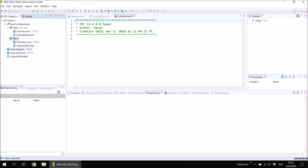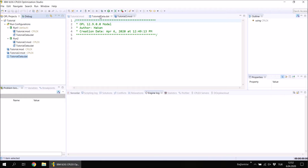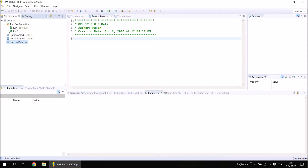Now run one contains the first model solved with the data, and run two is a run configuration in which the second model is solved with the same data. Note that the tutorial.dat file appears under both run one and run two, but they are all the same file — not separate copies. If you make a change to the data file it will affect all run configurations. Under the same project I now have two model files, one data file, and two run configurations.